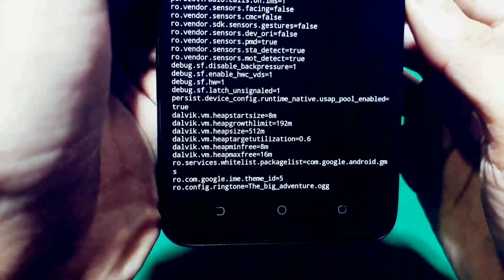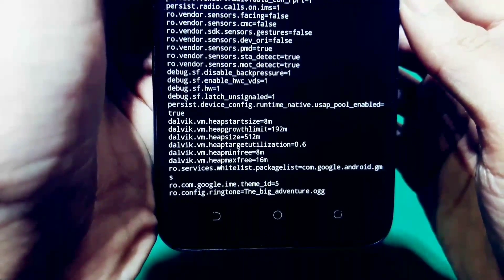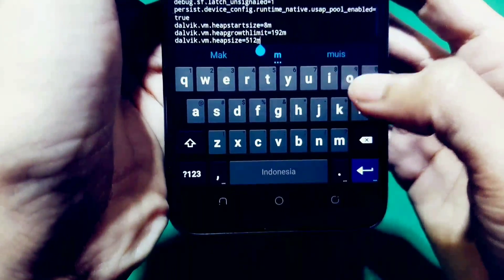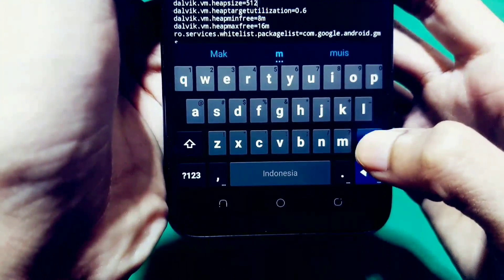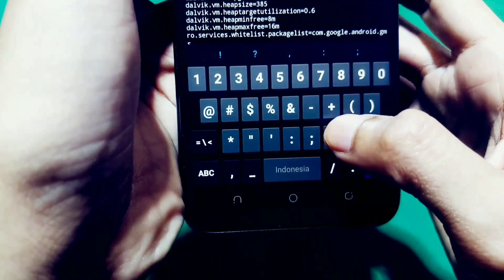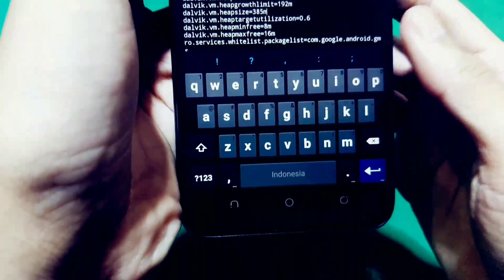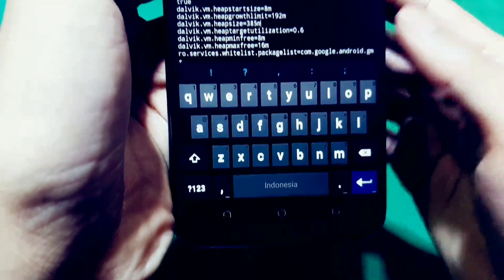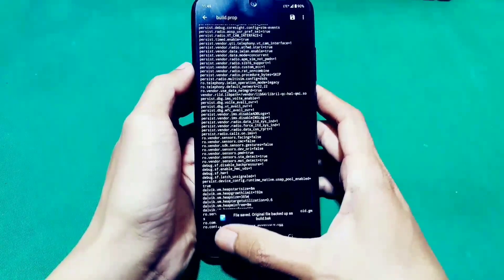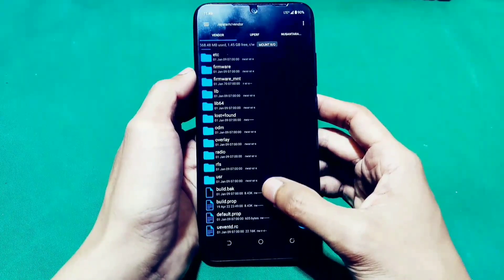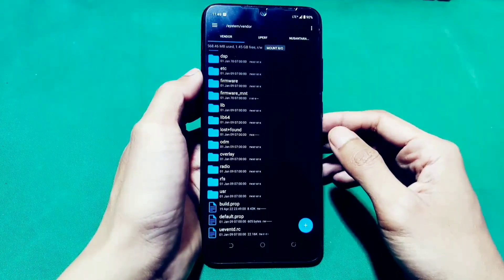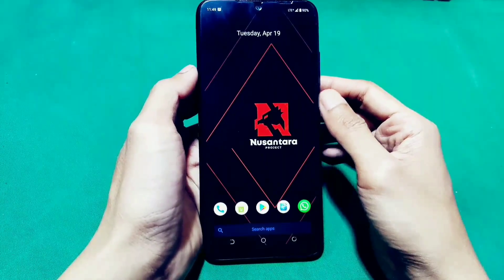Kemudian kita ubah di bagian virtual memory-nya. Disini kan 512. Jadi bakalan diubah menjadi 385M. Kita edit aja seperti biasa. Untuk mengganti virtual memory sebenarnya masih sesuai selera juga. Kalau misalkan di memory kalian itu 385M, berarti bisa kalian turunkan ke 256M. Sudah selesai. Kita hapus aja build.bug-nya. Sebenarnya nggak dihapus juga nggak apa-apa, itu buat ngerestore.